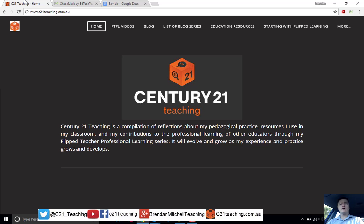That's all for this video. I hope you found this useful. Don't forget for more helpful FTPL videos to head to c21teaching.com.au. Thanks for watching.